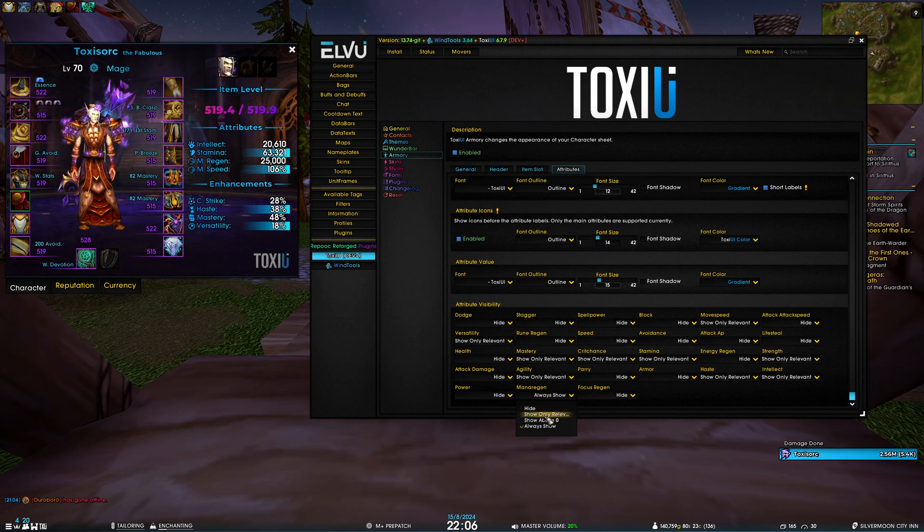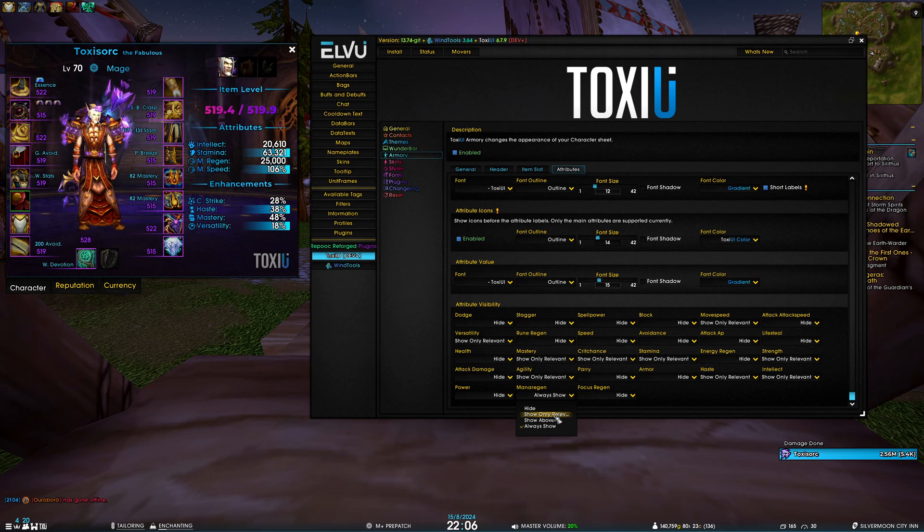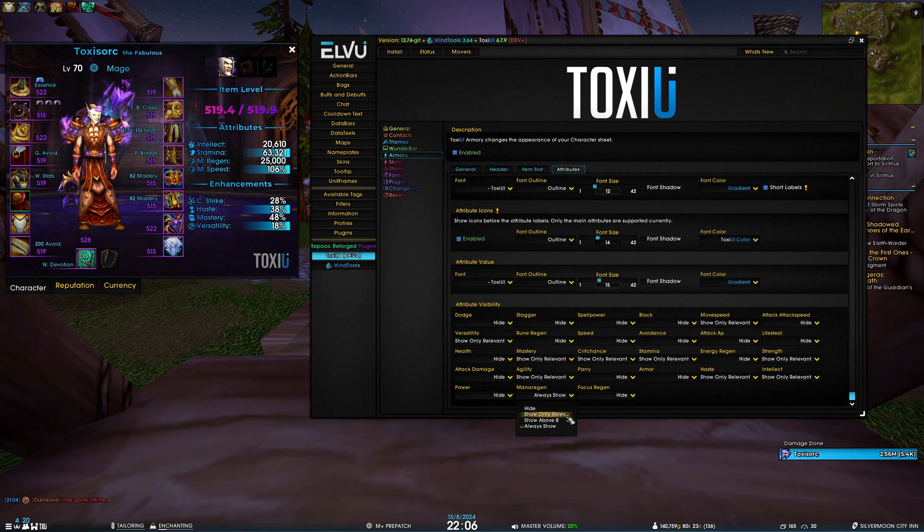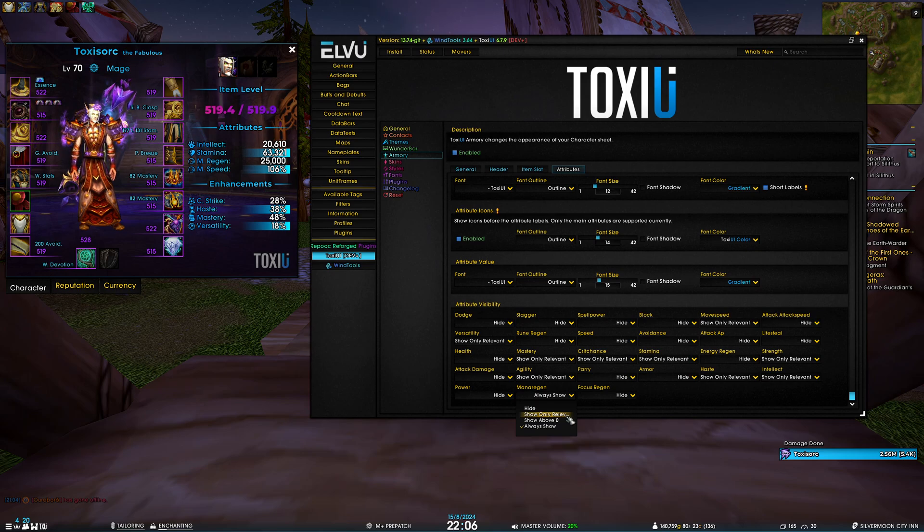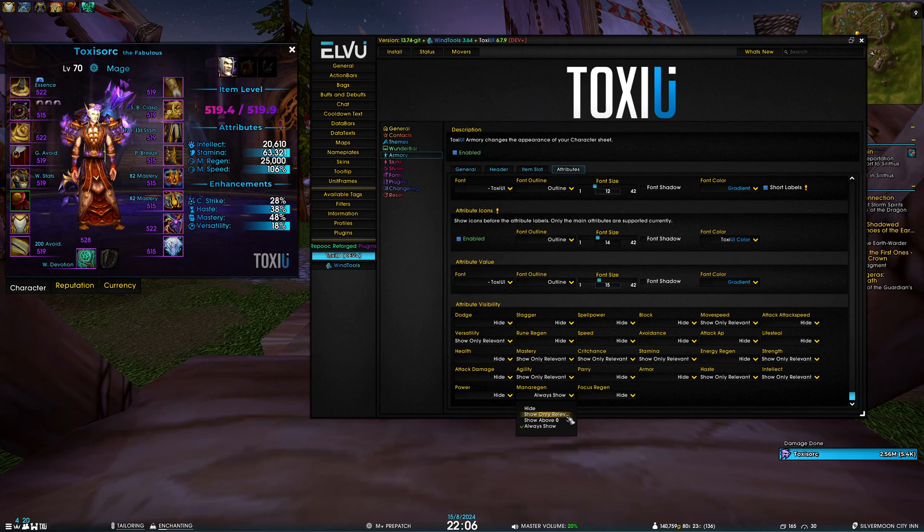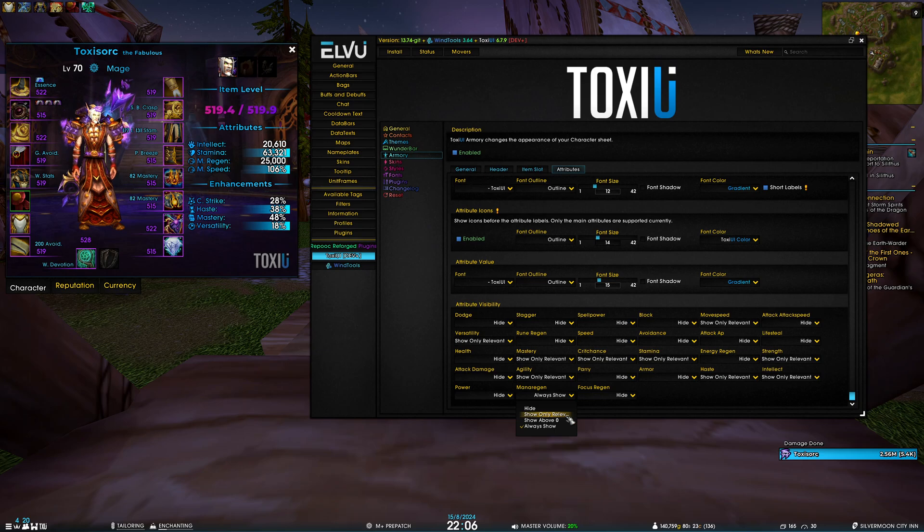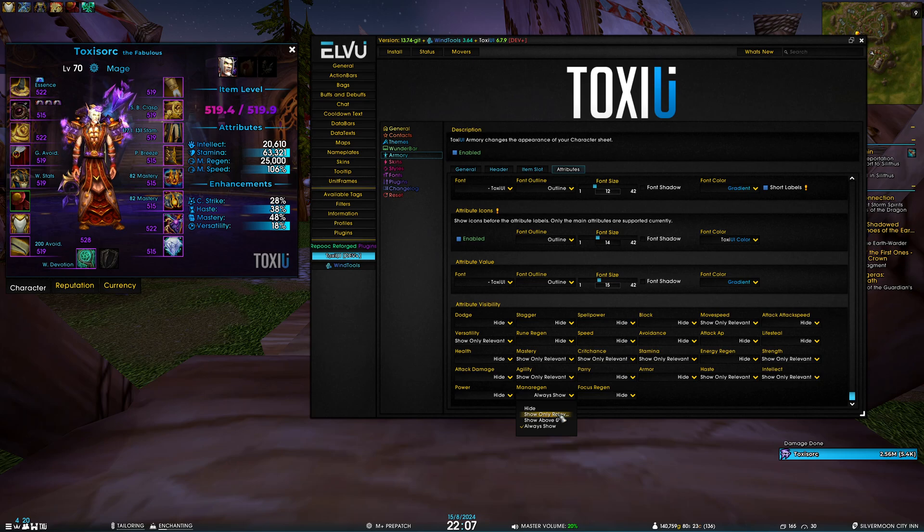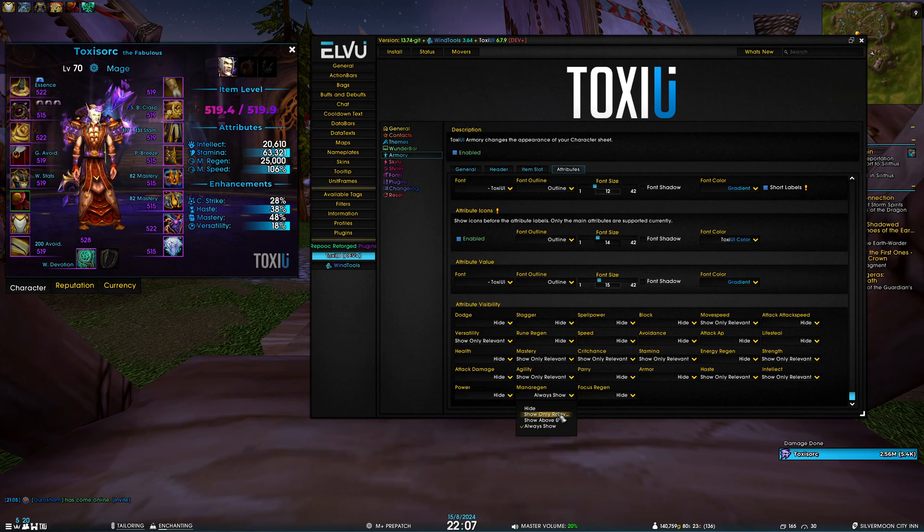Each stat has four different modes. First one is hide, which is fairly obvious. Then we have always show. And then these two are very similar - show only relevant will show you when it's relevant, so it means that stat is applicable to your class and you have a bit of that stat. The only difference between this and show above zero is that the second option checks if you are eligible for that stat.